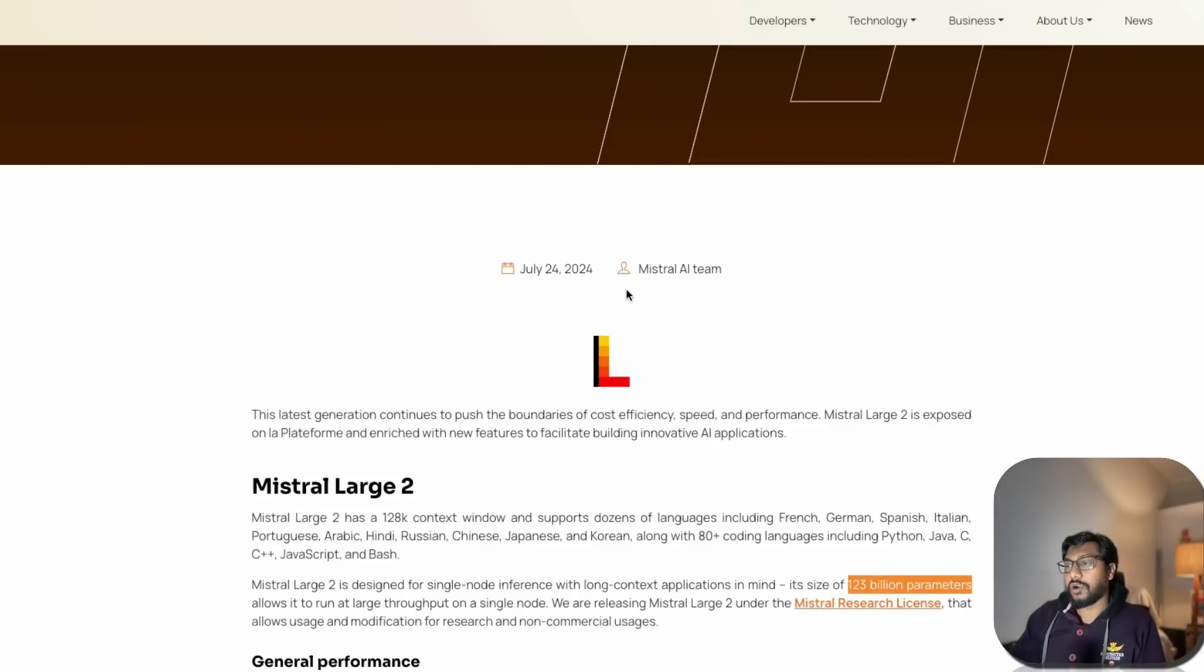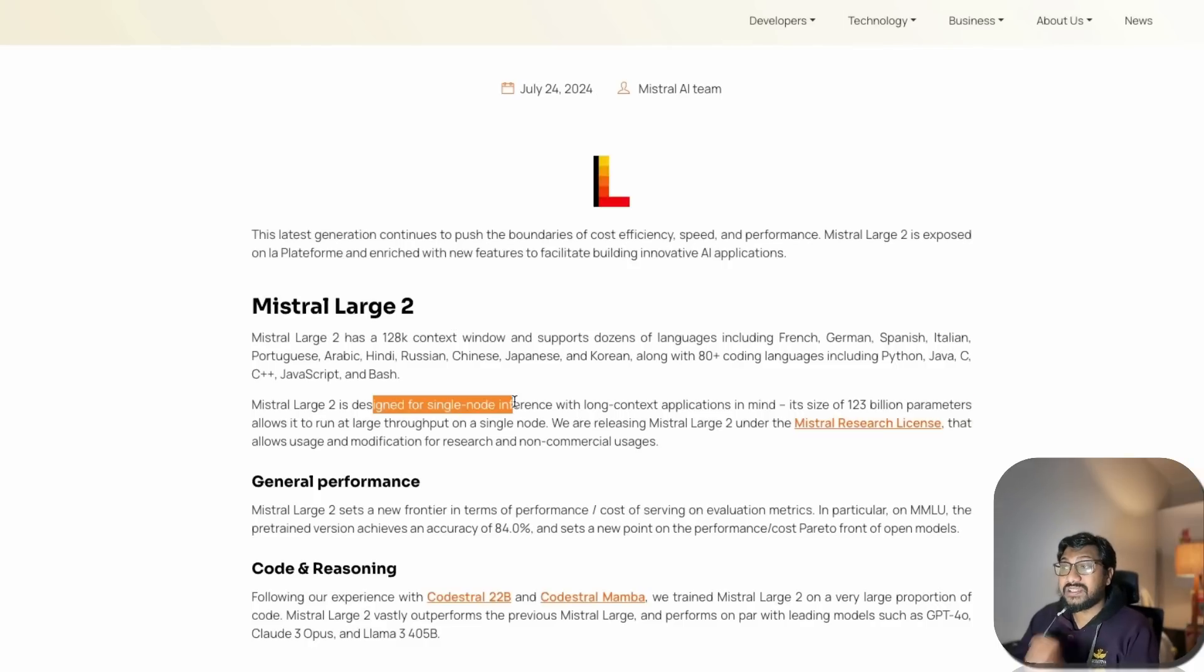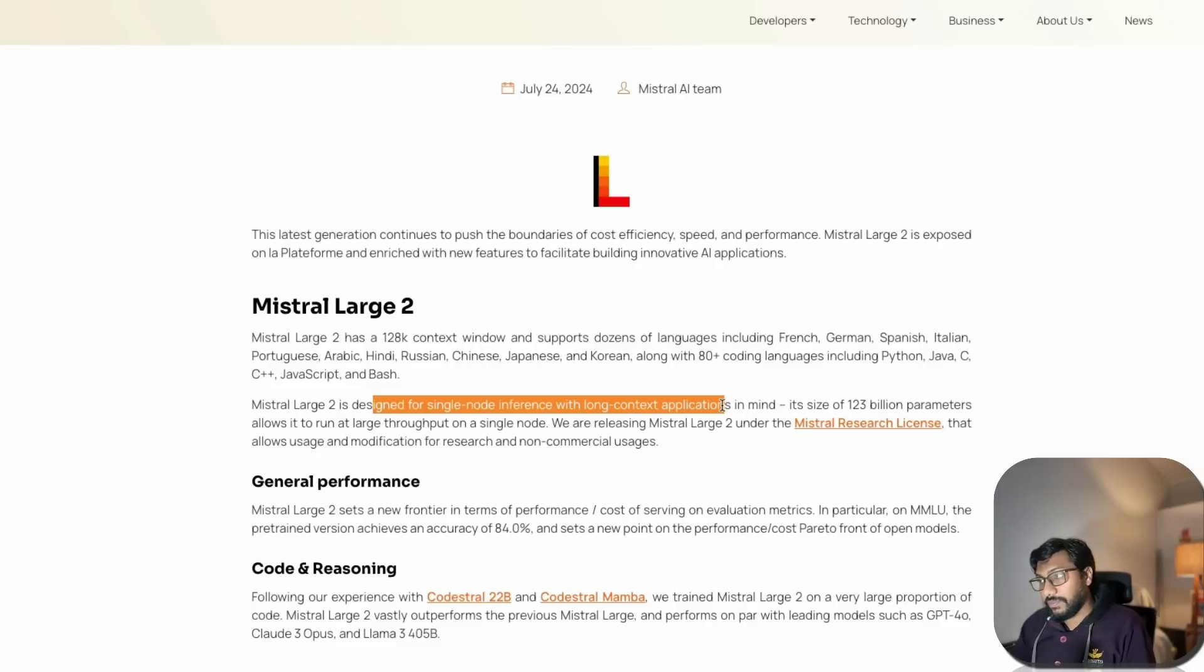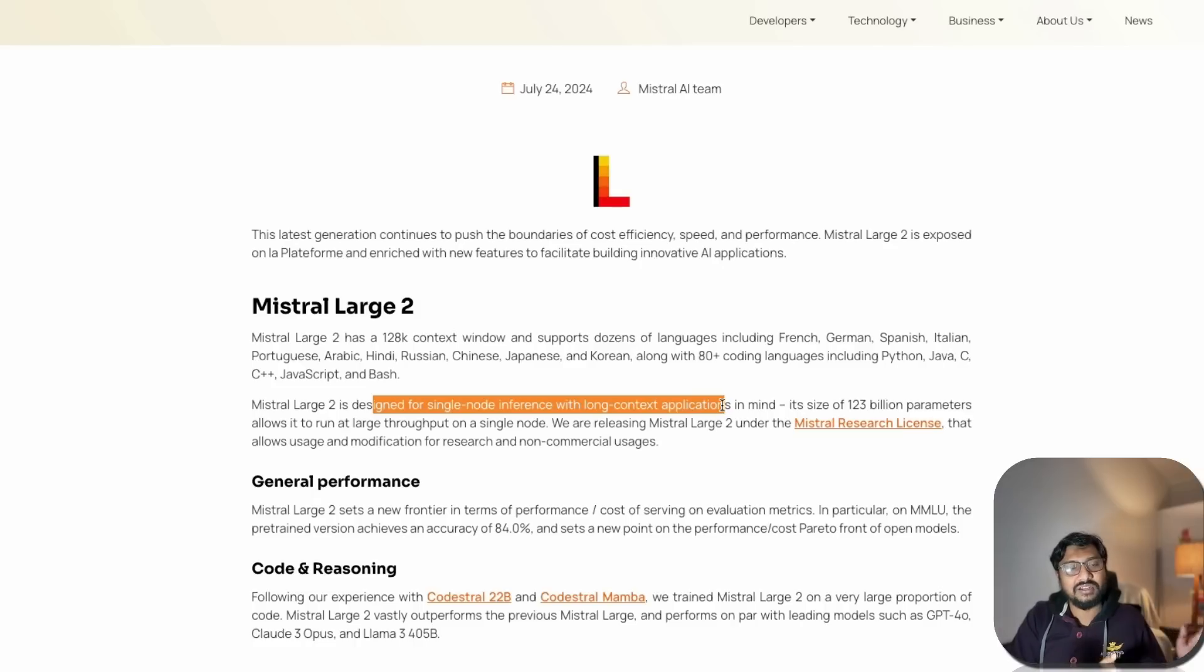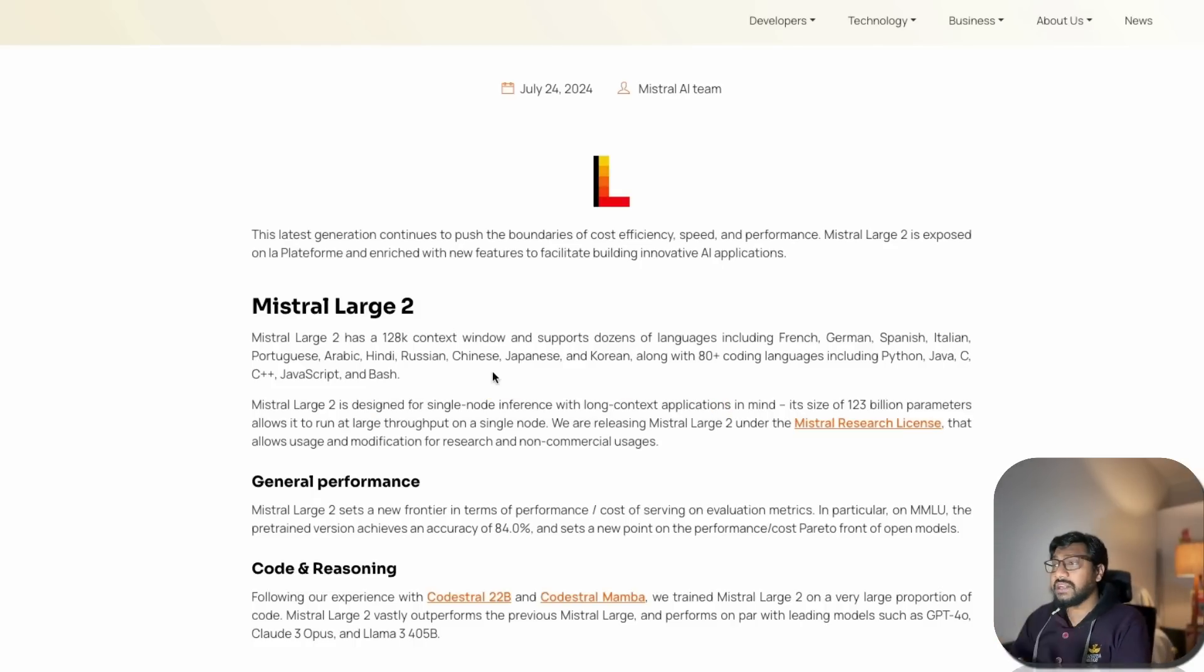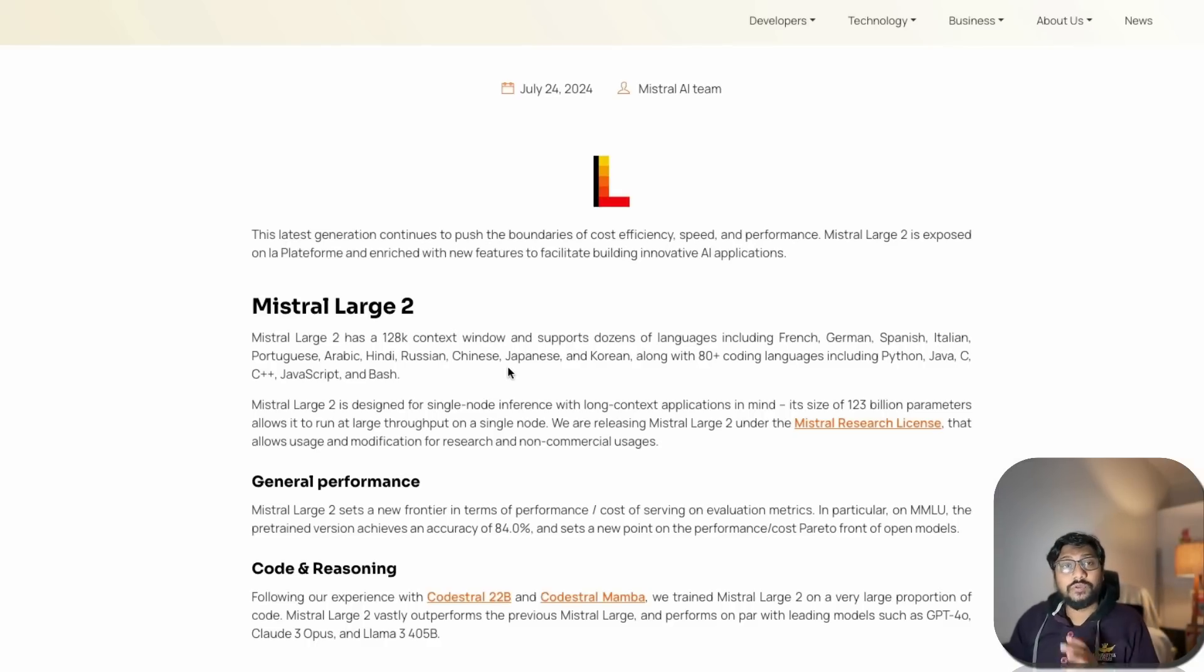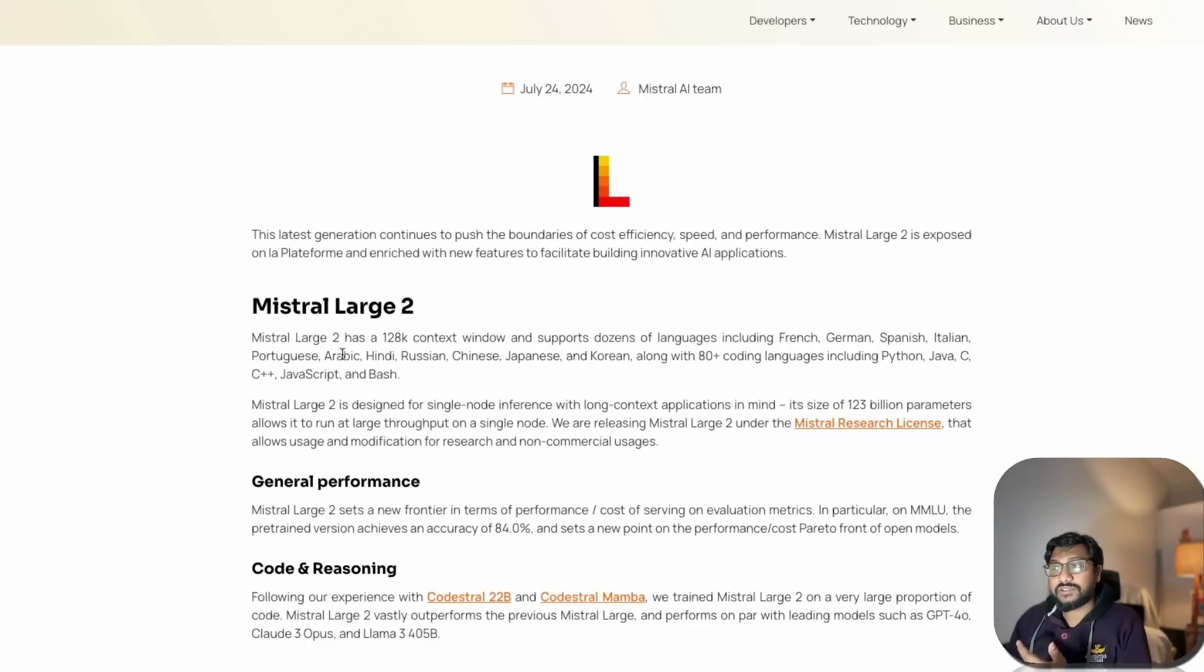It has 128,000 context window and does pretty good with multilingual capability. It supports French, German, Spanish, Italian, Portuguese, Arabic, Hindi, Russian, Chinese, Japanese, and Korean, along with 80+ programming languages.